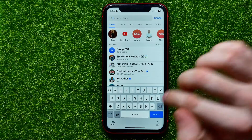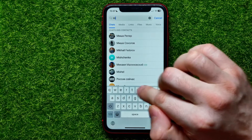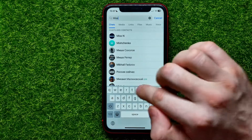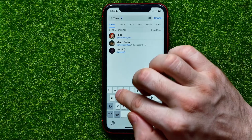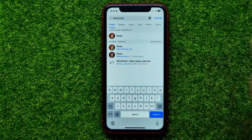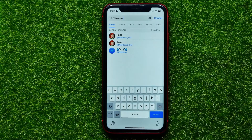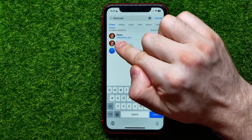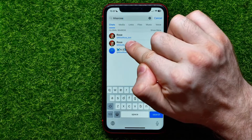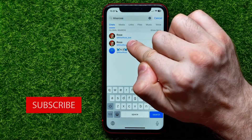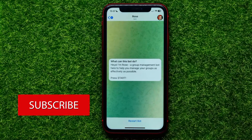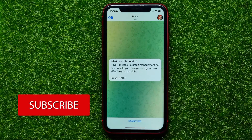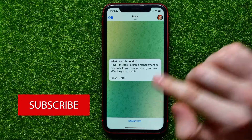Start typing 'Miss Rose' just like me. It shows you different results and you have to select Miss Rose bot.